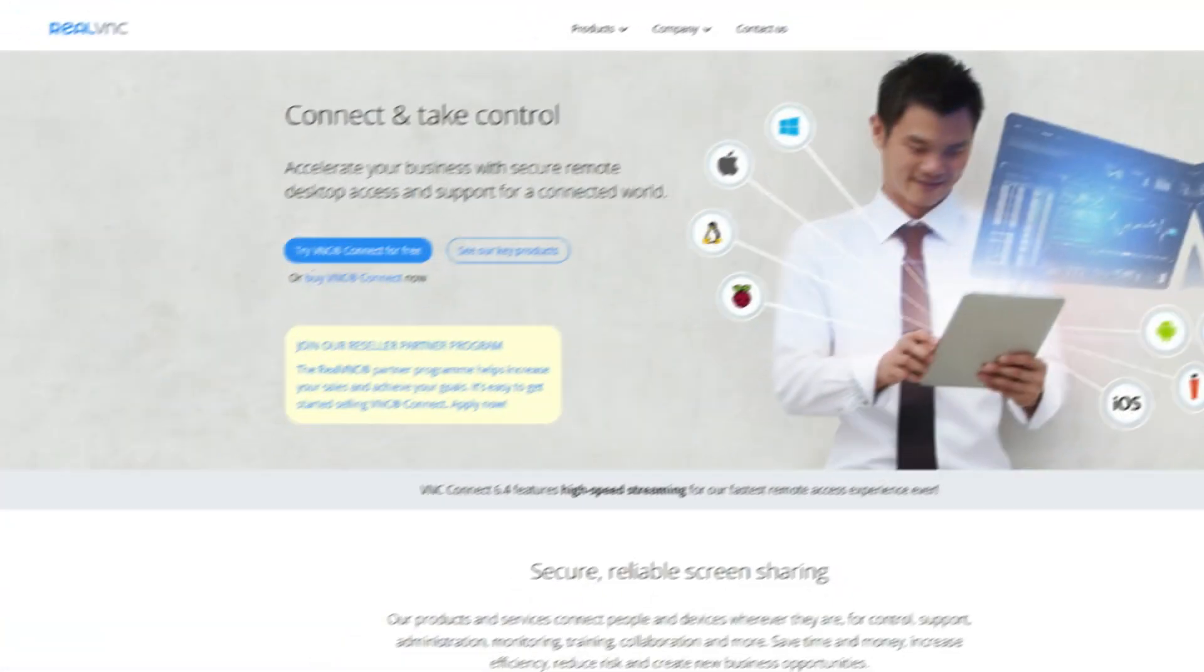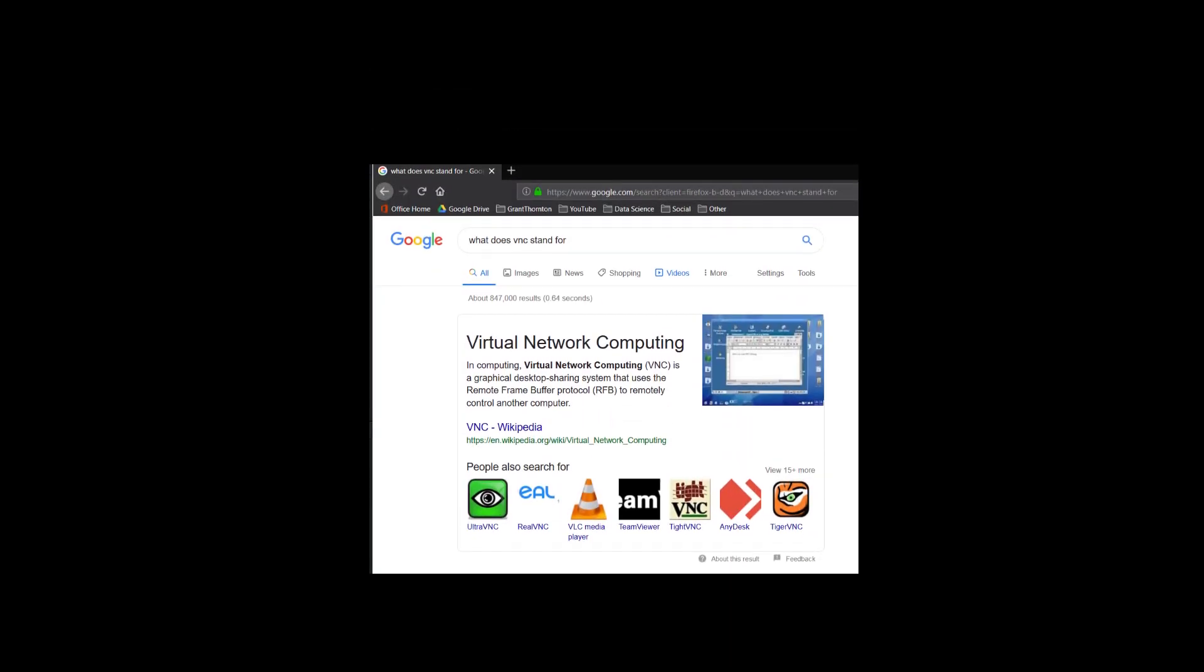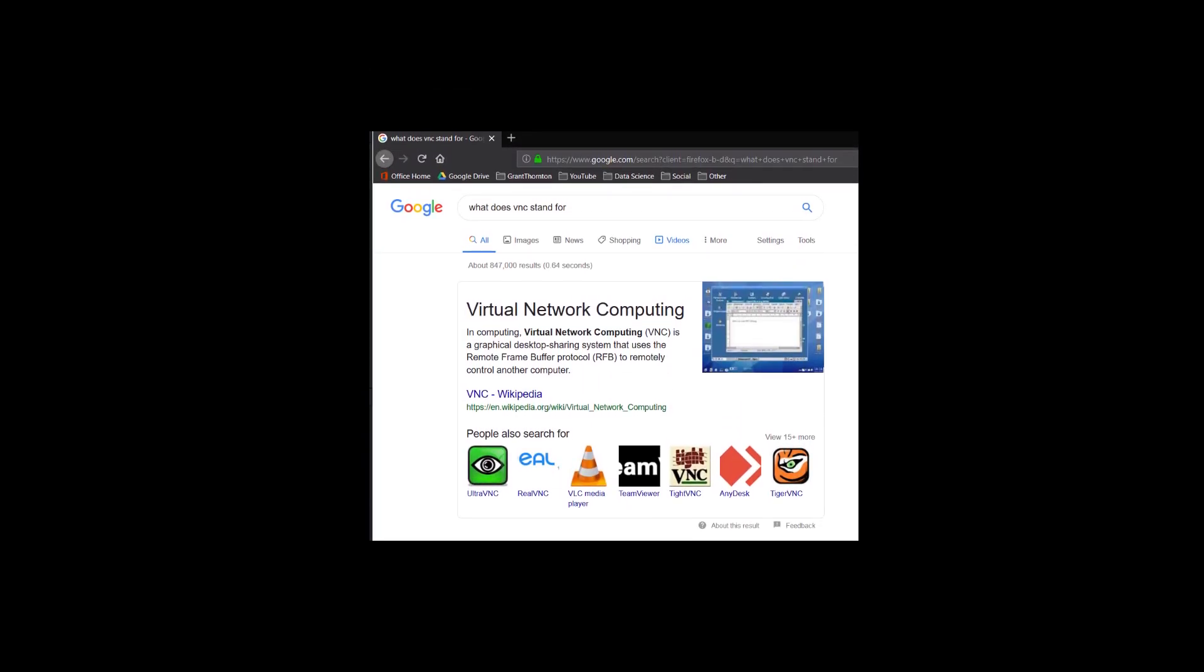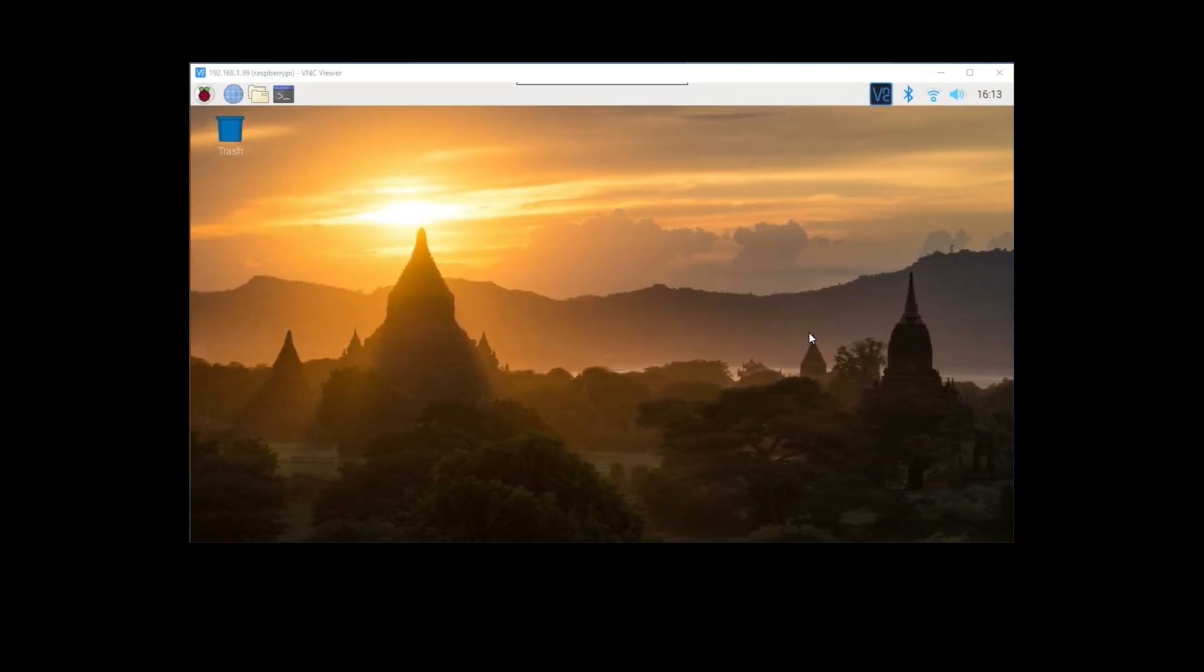The program we're going to use to set up a remote connection is called VNC, which is actually a generic term for virtual network computing. The great thing is that if you have a Raspberry Pi with Raspbian Jessie or newer, then you have VNC already installed on your device. It just needs to be activated. So let's get started.